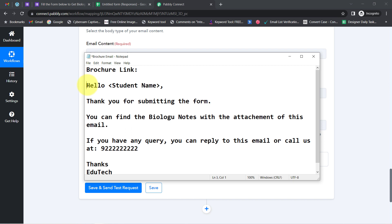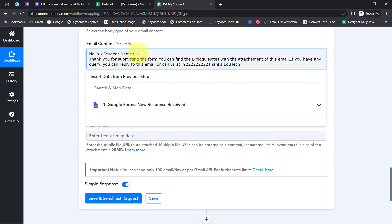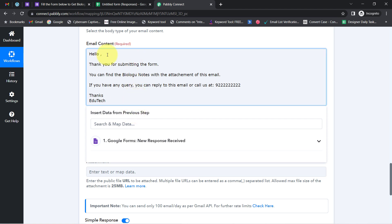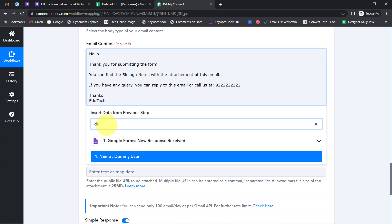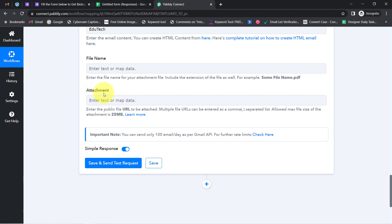I am going to copy the email content directly from my notepad, where I have already prepared it to save time. Now I am correcting the formatting of this email. In place of the placeholder, I want the name of the person to appear — so I have mapped the name here. The body reads: 'Hello [Name], thank you for submitting the form. You can find the biology notes with the attachment of this email. If you have any query, you can reply or call us at this number. Thanks, Edutech.'